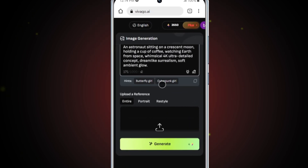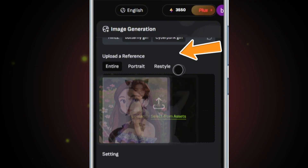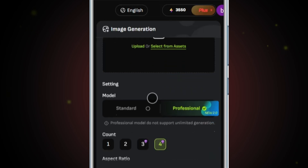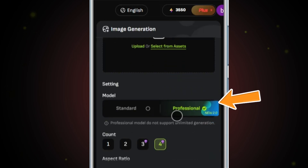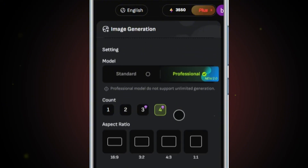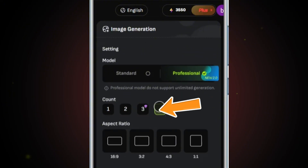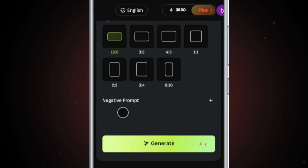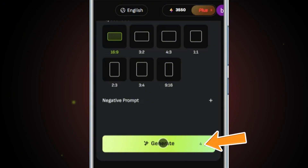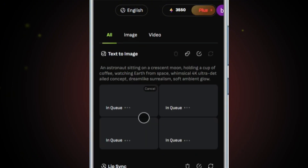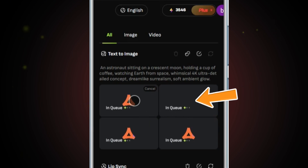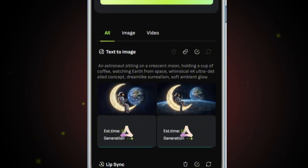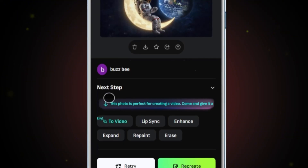Once your prompt is ready, scroll down and you'll see an option to upload a preference image — I'll leave it blank. Scroll down further and make sure to select the model as Professional. Set the number of images to 4 and adjust the aspect ratio to 16:9. After completing all these settings, tap on Generate. Vivego AI will begin processing your prompt and within a few seconds, your images will be ready. It has beautifully generated the exact scene we described in stunning 4K quality.